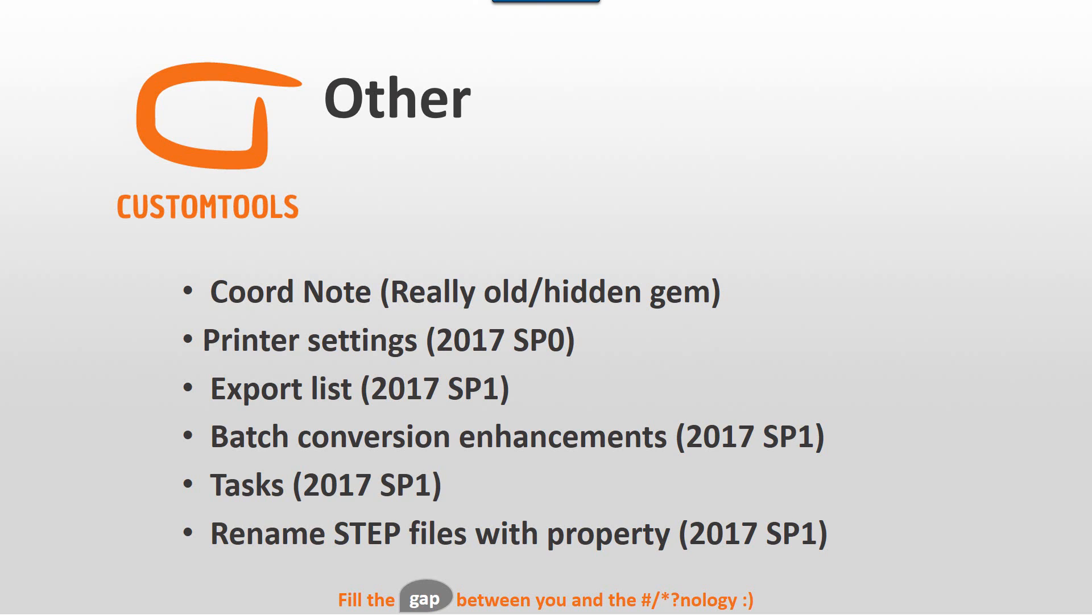And there are also other things that I like to show. For instance, a tool that we have had for quite some time, at least since 2011 version. But we have never really promoted it. If you are programming your CNC machines manually, then we have a small thing you need to know about.